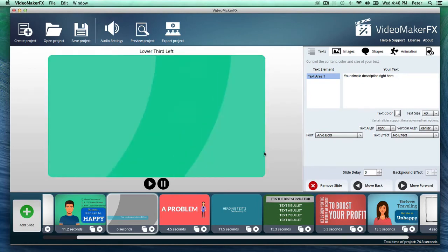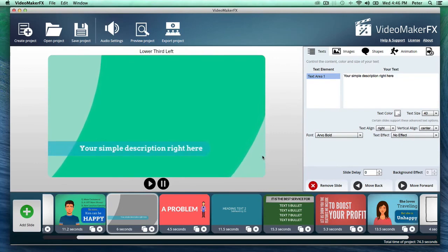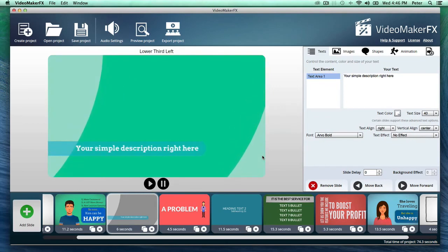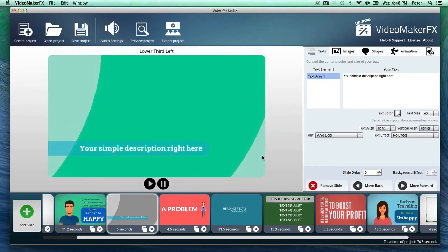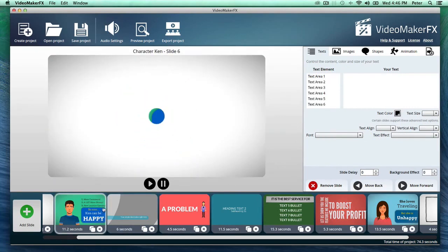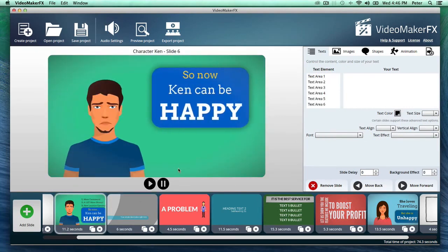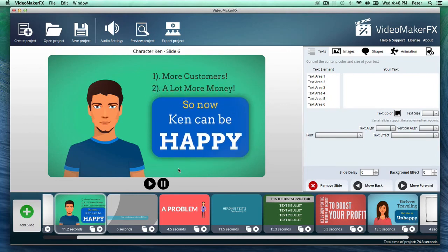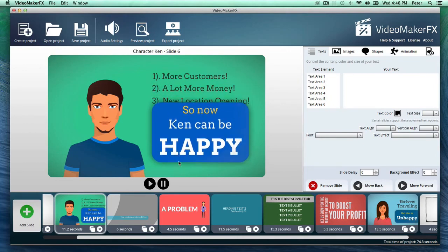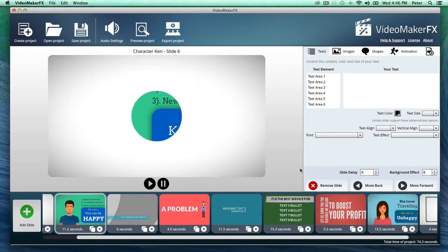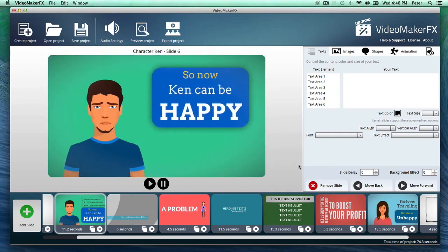This software Video Maker FX will be launching on May 5th at 11 a.m. EST. And you'll be able to grab it at a very special price, but that won't last long at all. So I really suggest you keep an eye out. And I really look forward to seeing you on the inside once we have Video Maker FX released. And you're going to love it.